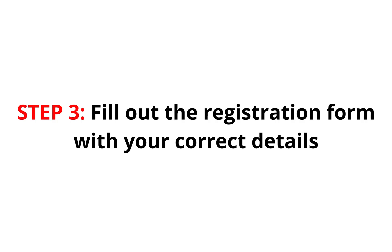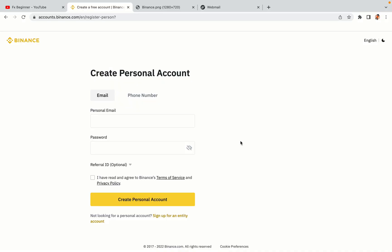Step 3. Fill out the registration form with your correct details. Type in your email address and use a strong password to secure your account. When you're done filling out the form, tick the box and click on the Create Personal Account button to register your account.